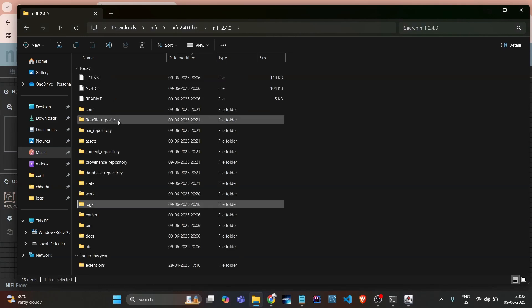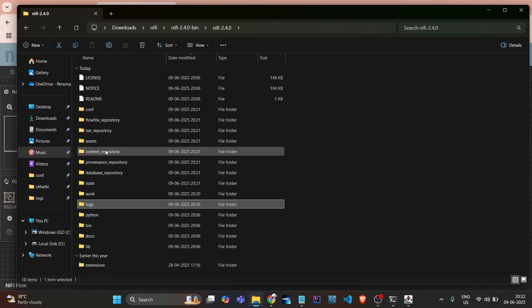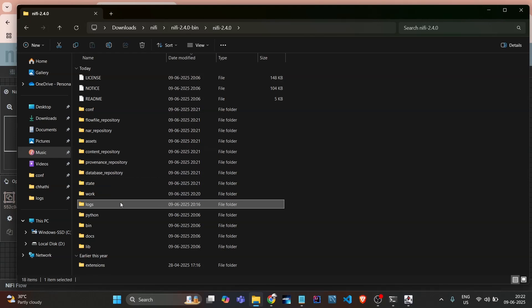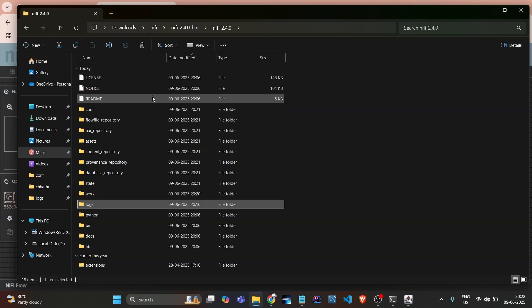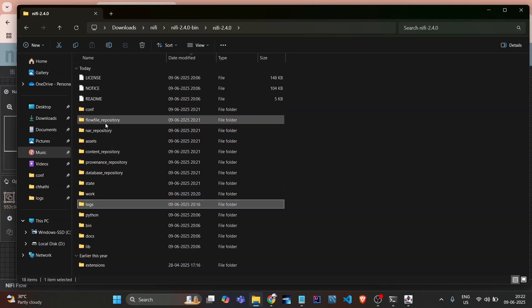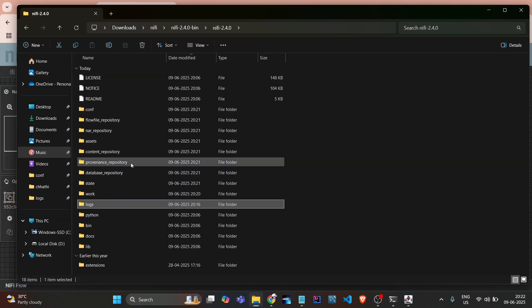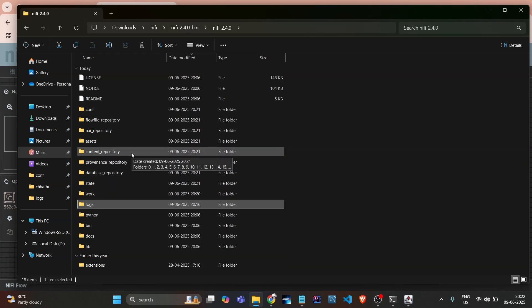If you go here and go back, see as per our architecture video, there's flow file repo, content repo, provenance repo, and the database repo. All things are stored here in the NiFi system itself, not in any MySQL or any DBMS type. That's how NiFi's installation works.